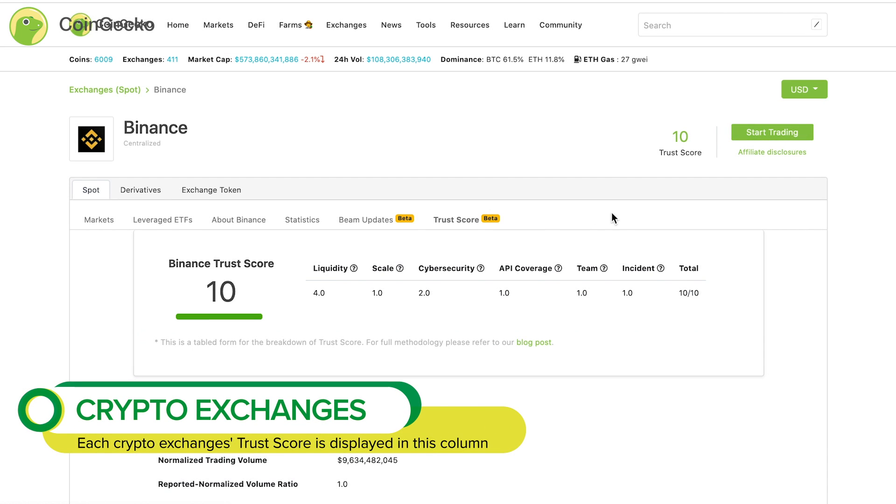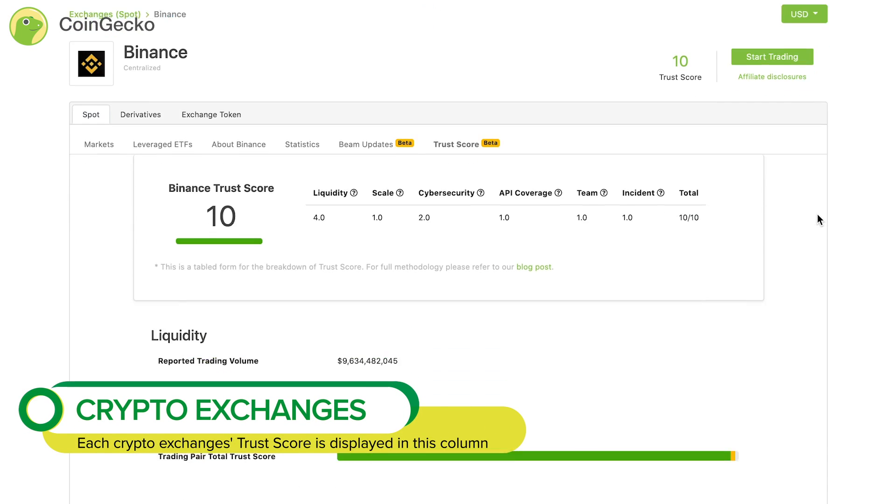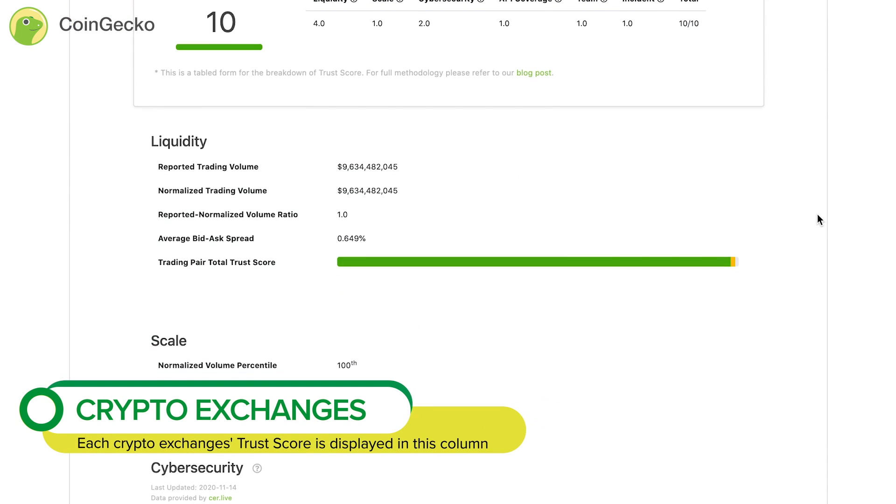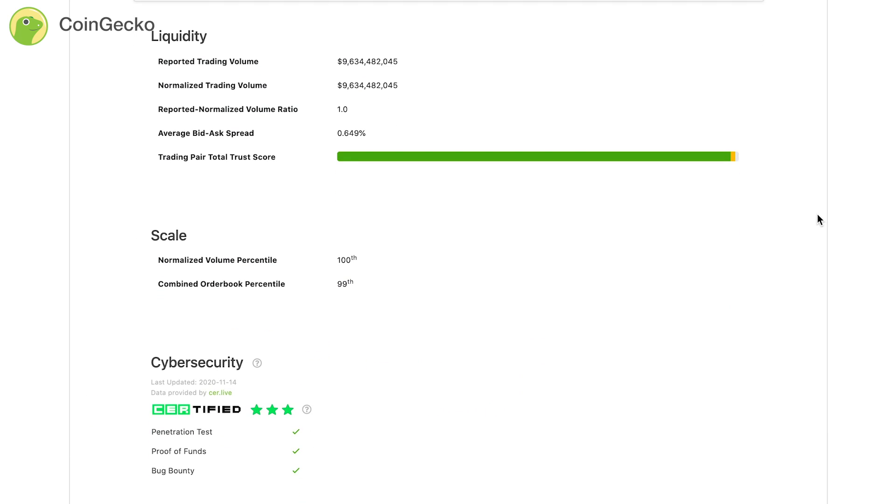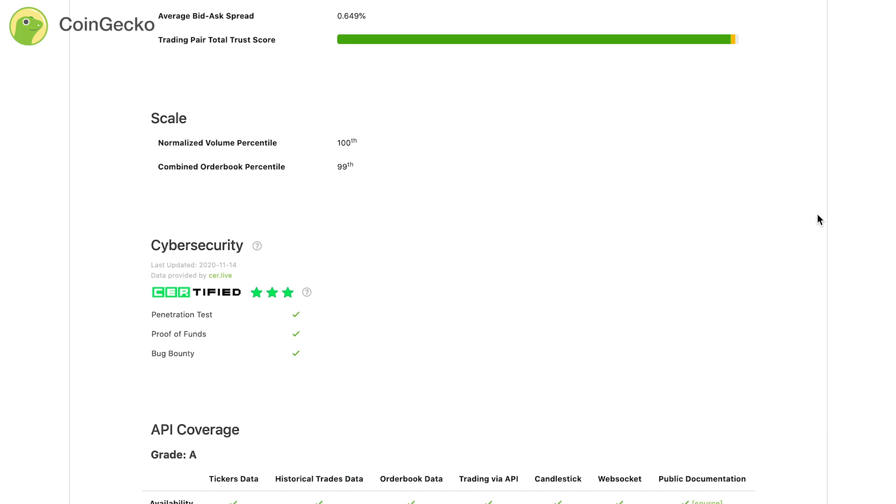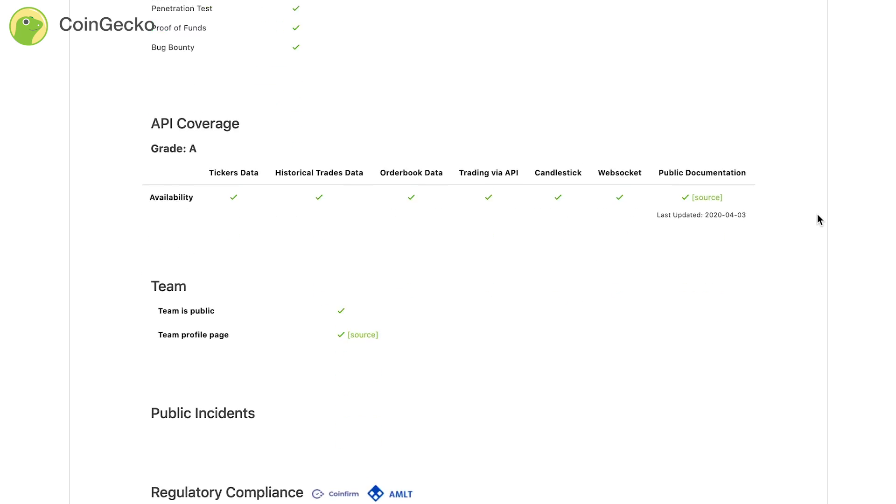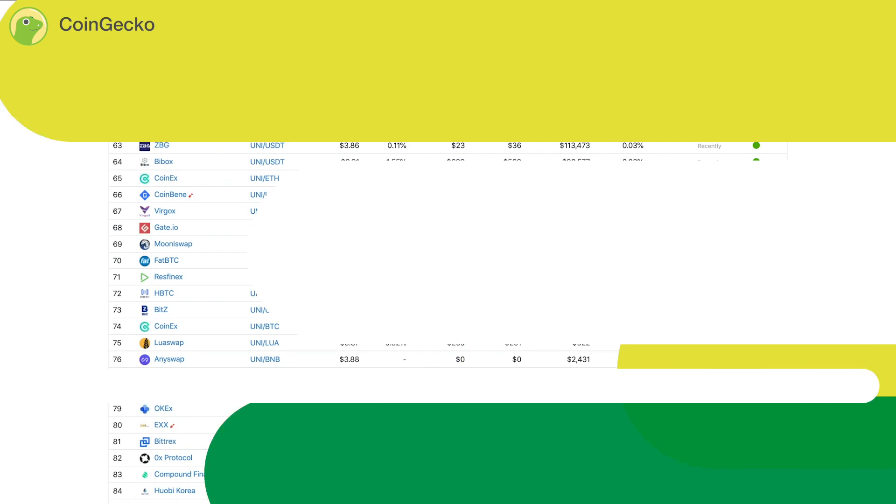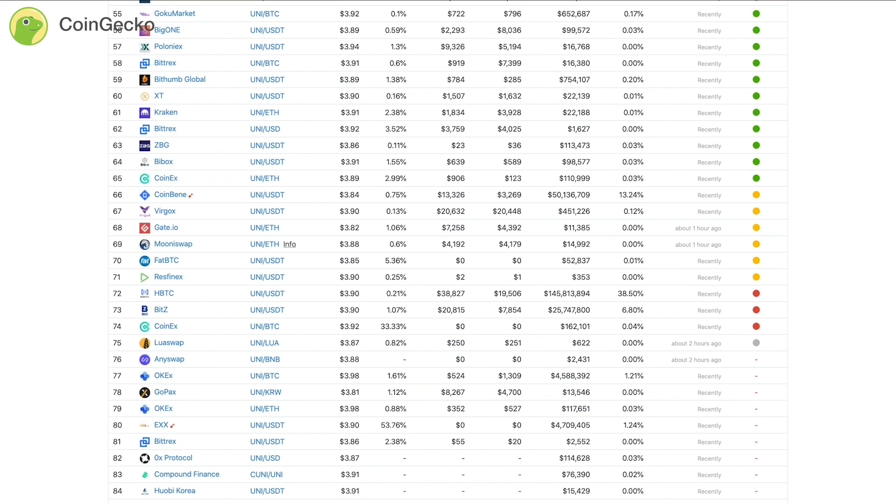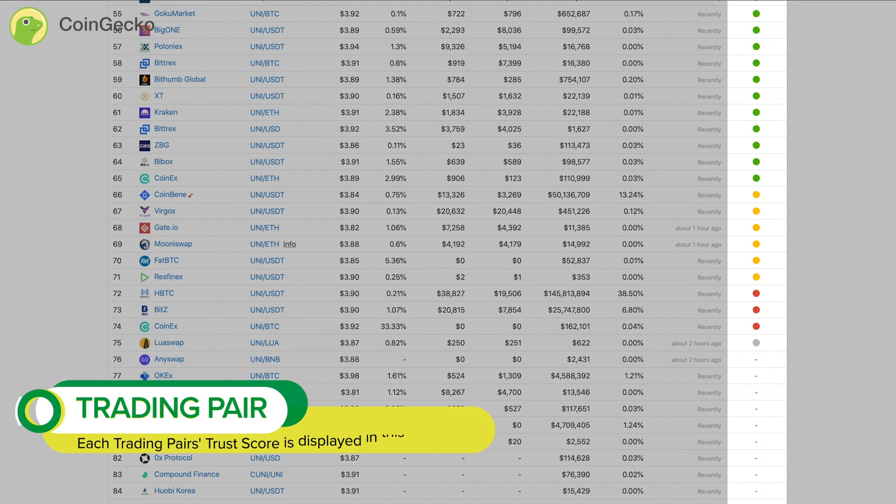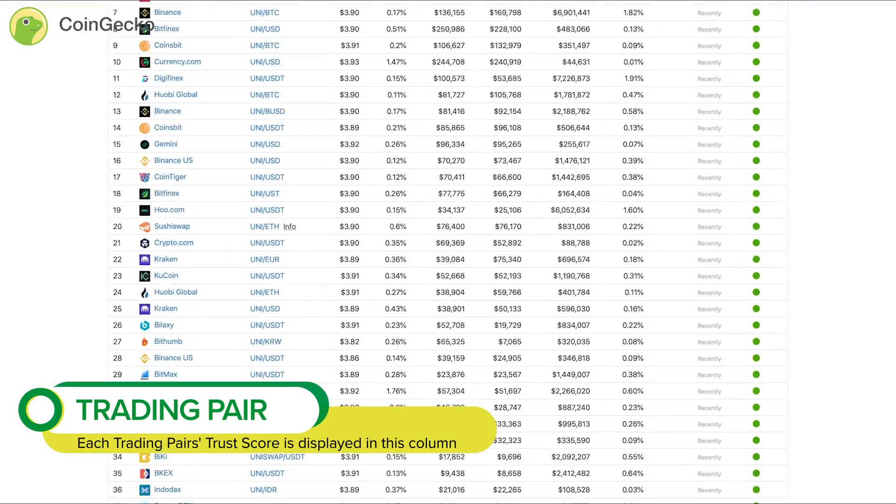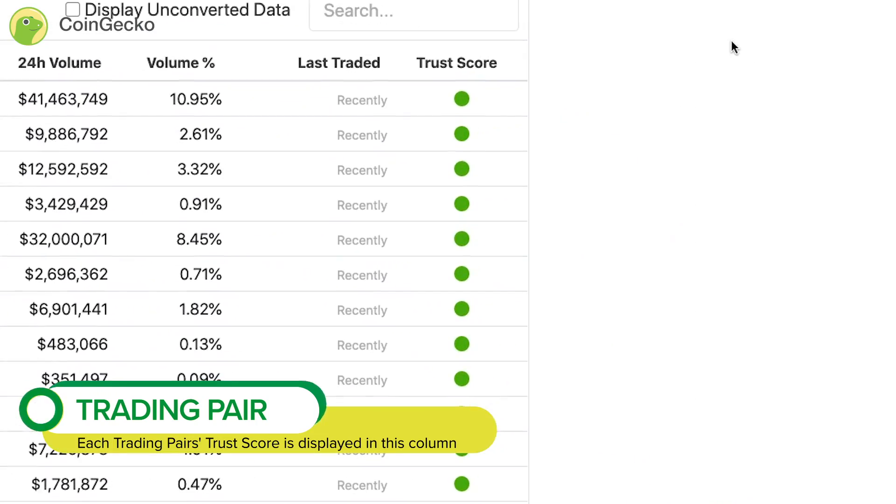Trust Score is displayed under the Trust Score column. For each trading pair on Coingecko, Trust Score is displayed in green, yellow, red, or none under the Trust Score column.